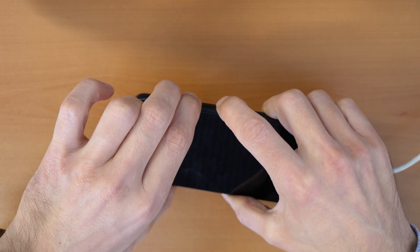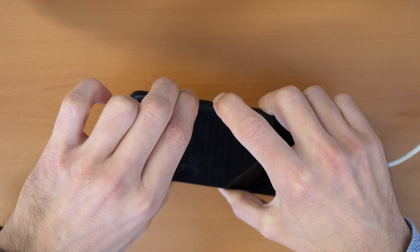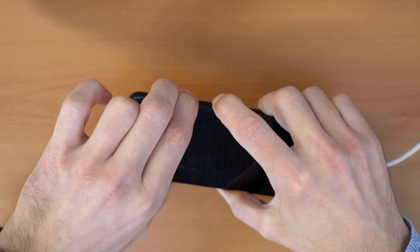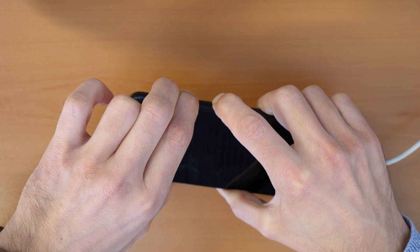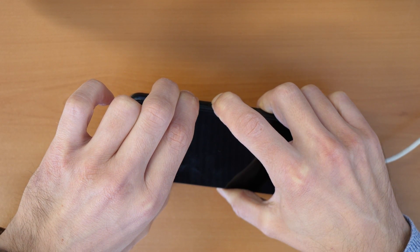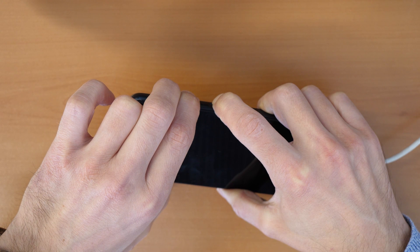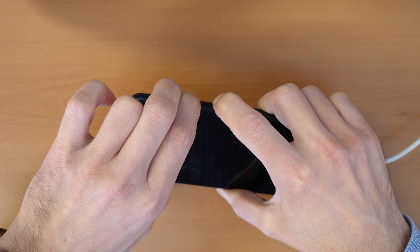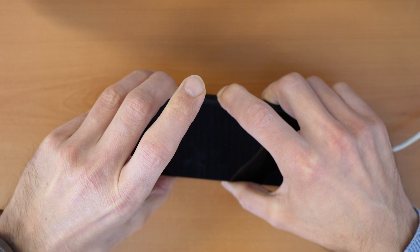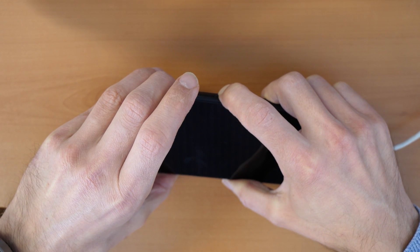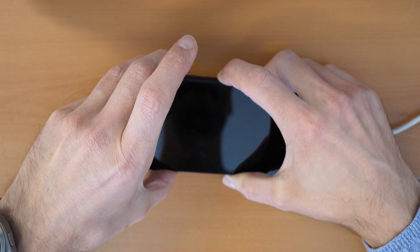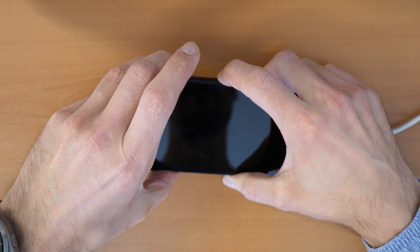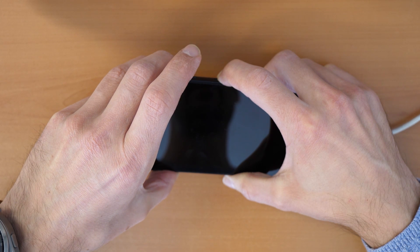So firstly, all three buttons together. Keep holding, still keep holding. Keep holding and now just press volume up and power button and keep holding these two buttons. Keep holding the volume up and the power button.